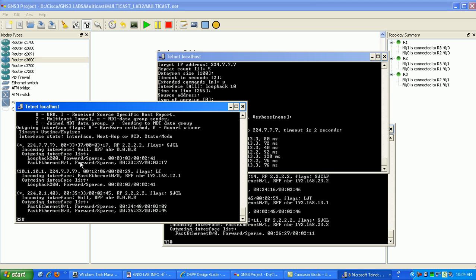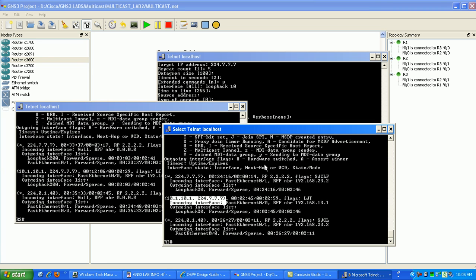So for here, we had the host 10.1.10.1. So router 2 knows how to get to 10.1.10.1 because it's listening on the 224.7.7.7 network.